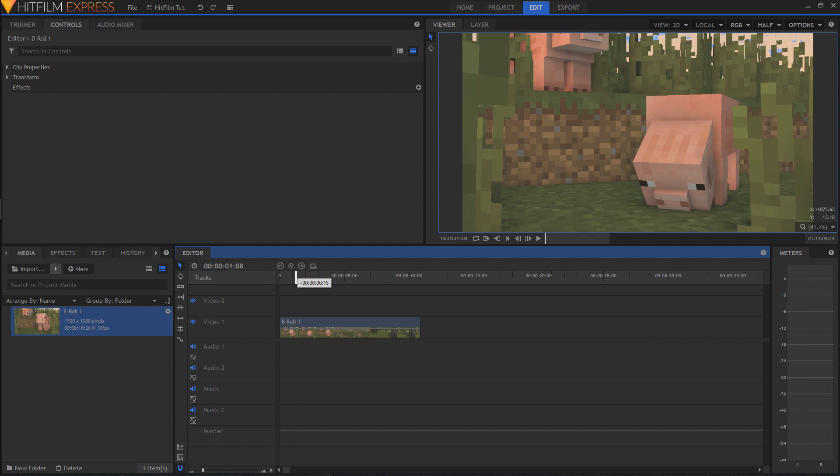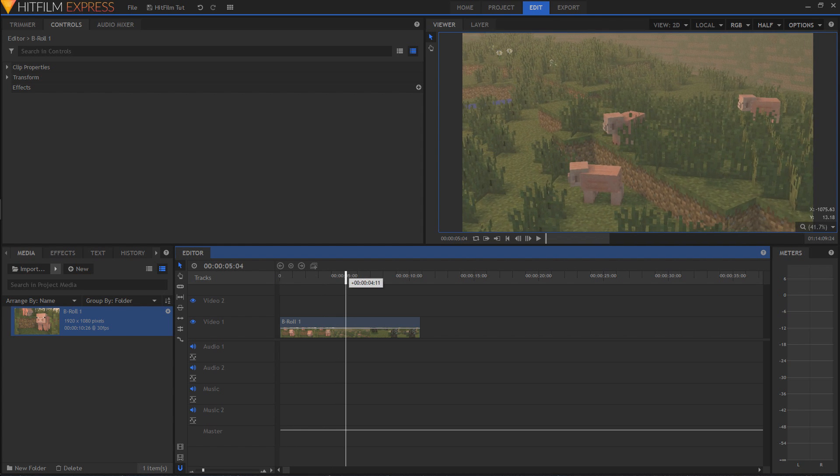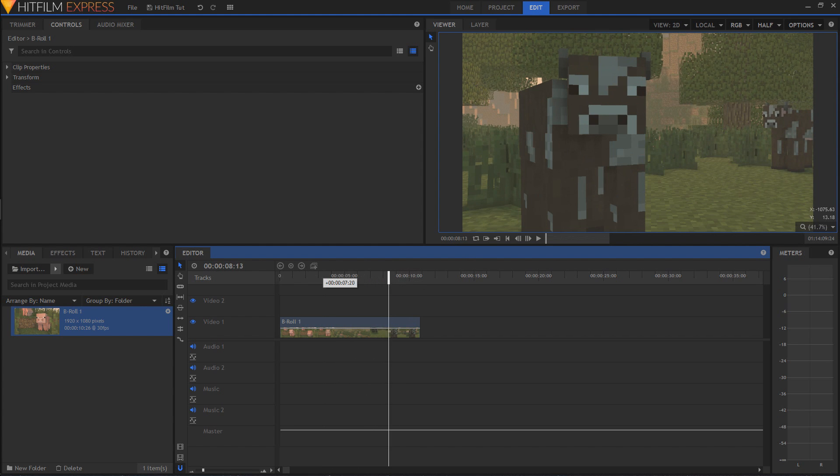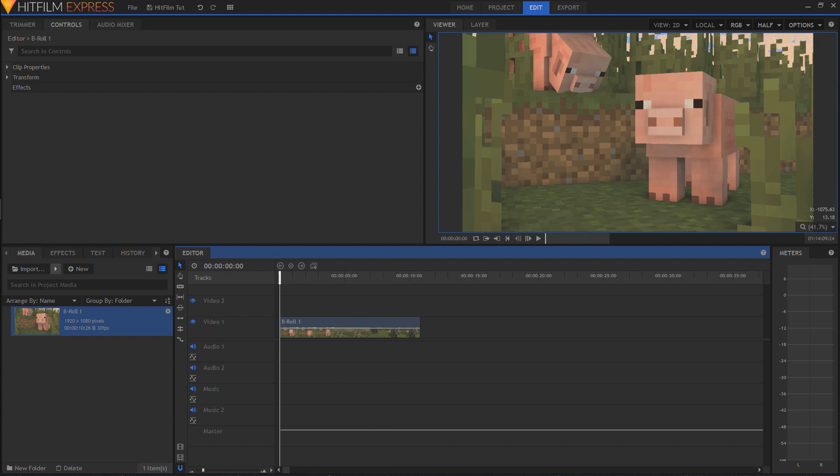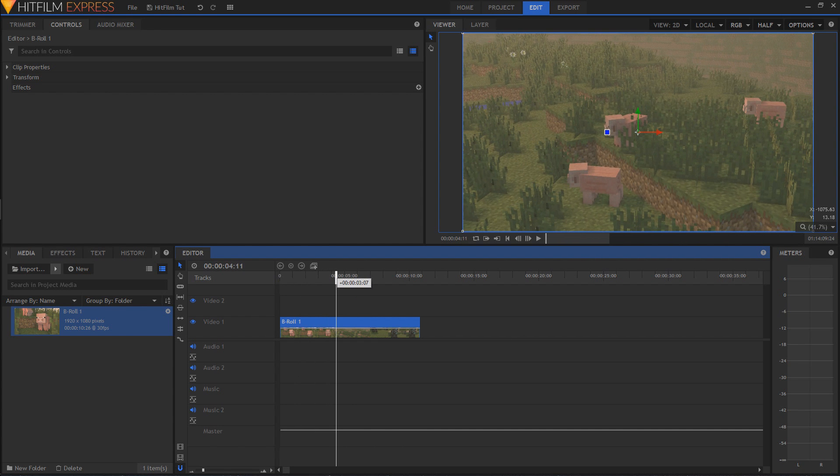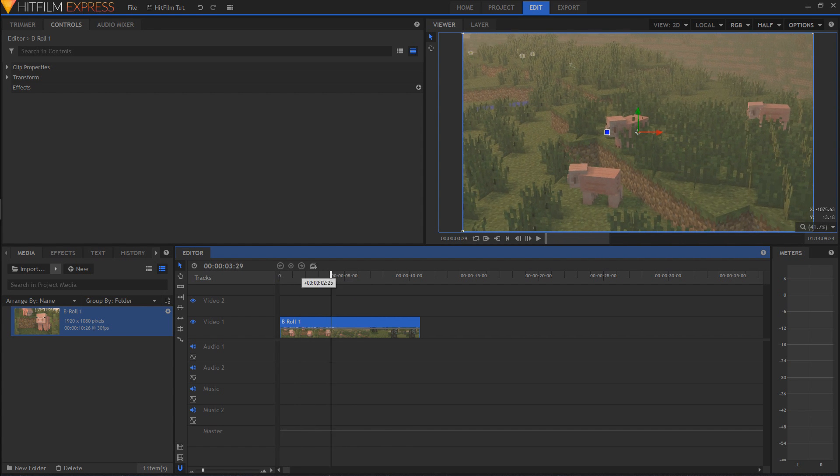As you can see here, I've gotten a clip from one of my past animation videos - this is from Wolf Life 4. Let's say that this is what we wanted, but we wanted some bloom effects.